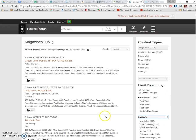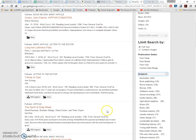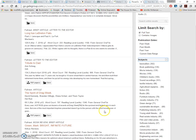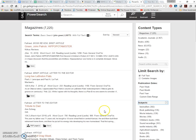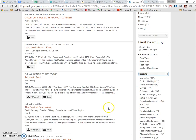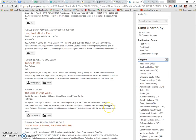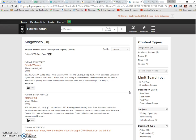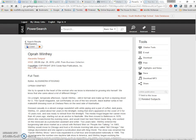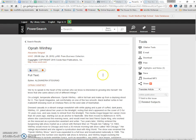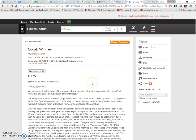So students will go through the limiting process. They will find an appropriate article that they think that they can use for their research paper. Okay, so once students have narrowed their search, we then work on identifying an article that looks like it'll be good for their research paper.